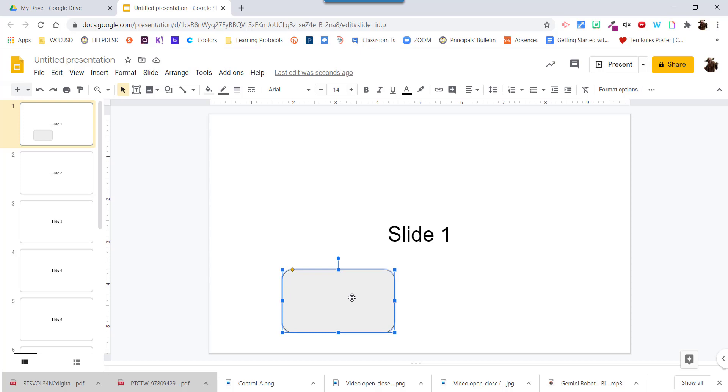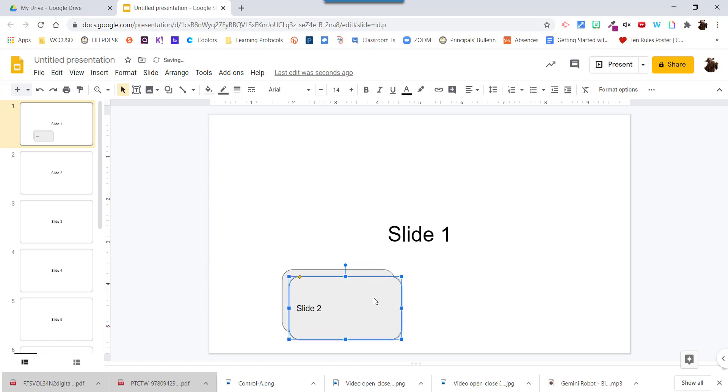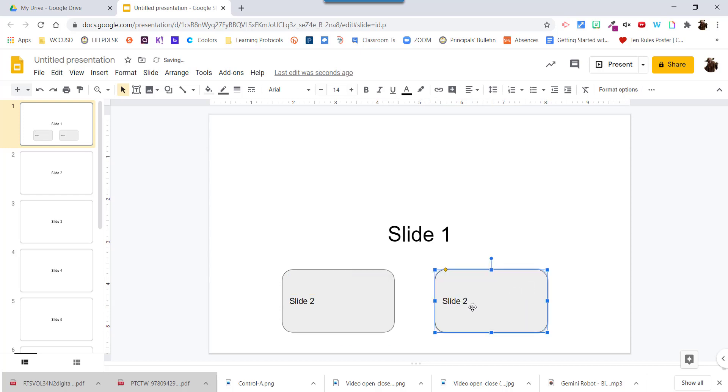So I'm going to double click in here and type in slide 2 and then I'm going to ctrl C to copy and ctrl V to paste. Move this over and put slide 3.